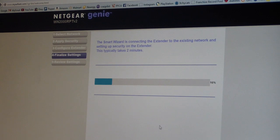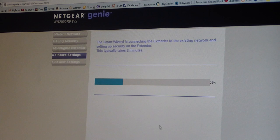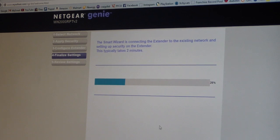It says the smart wizard is connecting the extender to the existing network and setting up security on the extender. This typically takes two minutes, so we're almost done. It's that easy.